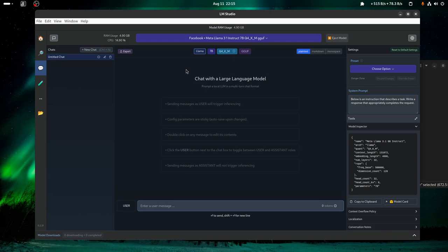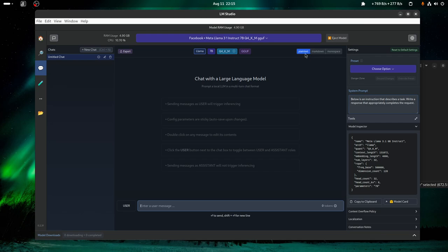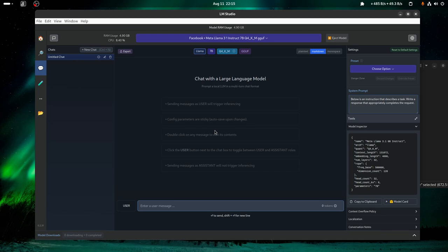And I'm gonna select here markdown mode because it's prettier. And then I'm gonna try it. Hello.